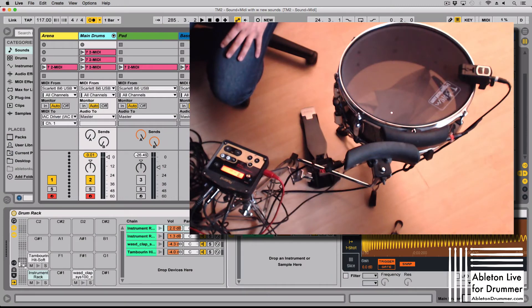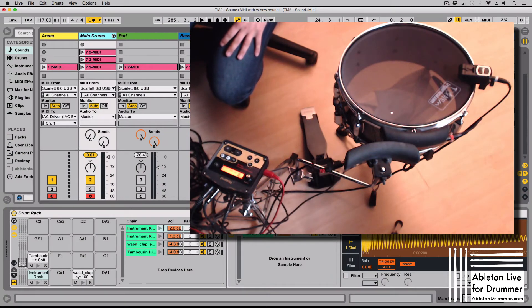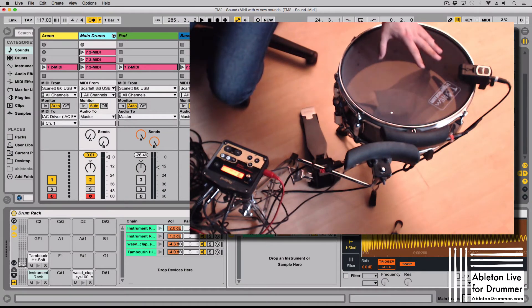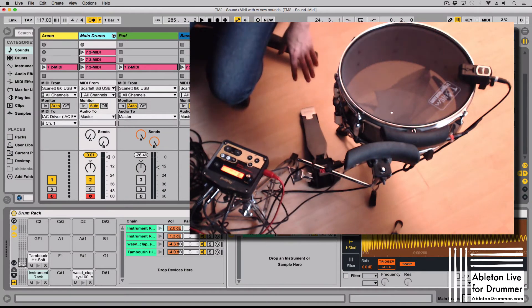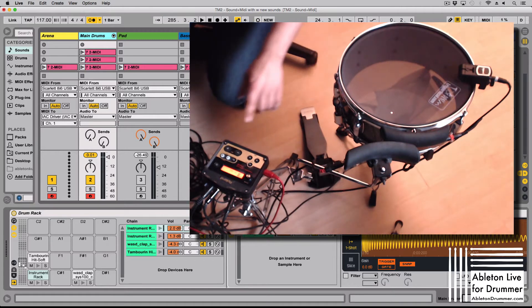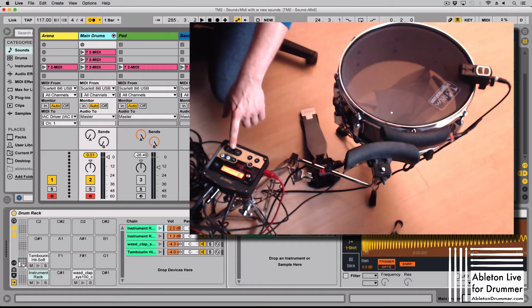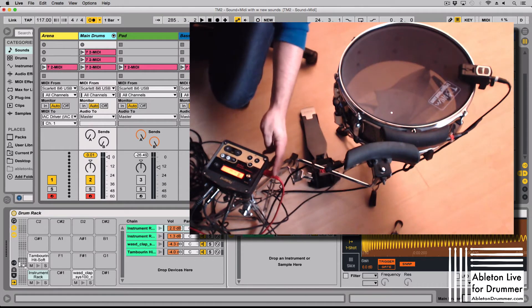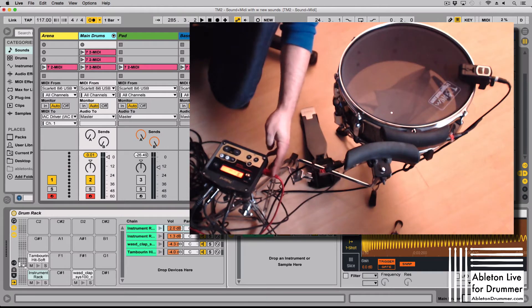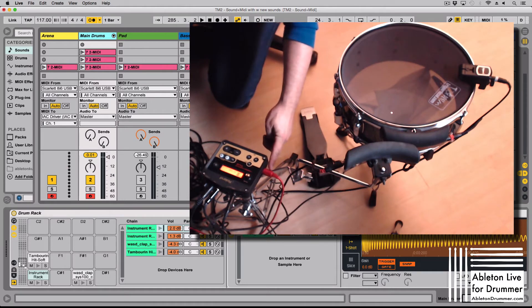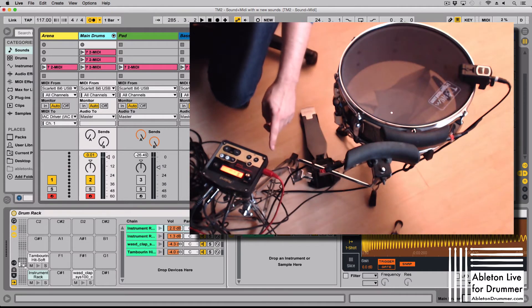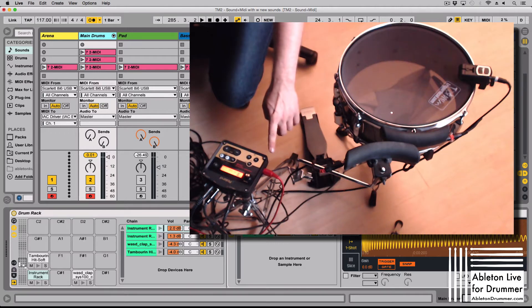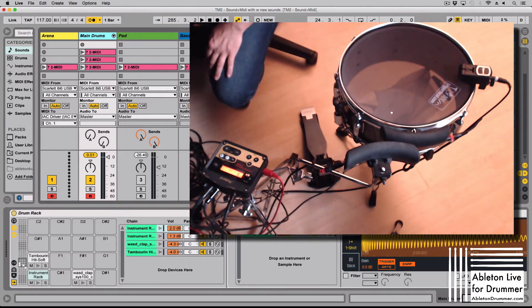So first of all let me show you my setup. I got different triggers and trigger bars and the foot pedal going into a Roland TM2, and then this Roland TM2 sending out MIDI going into my computer via a Scarlett Focusrite.